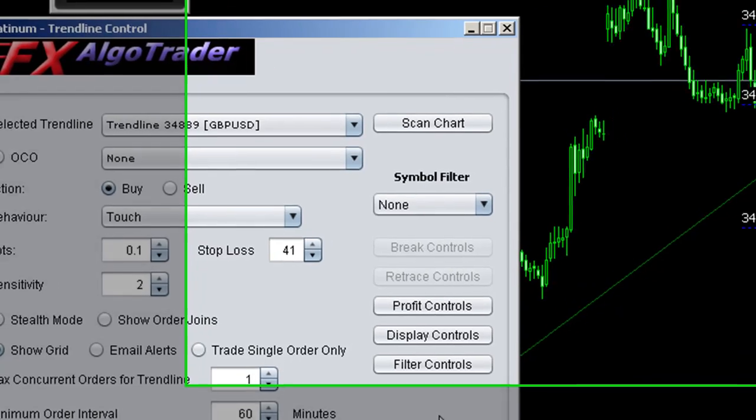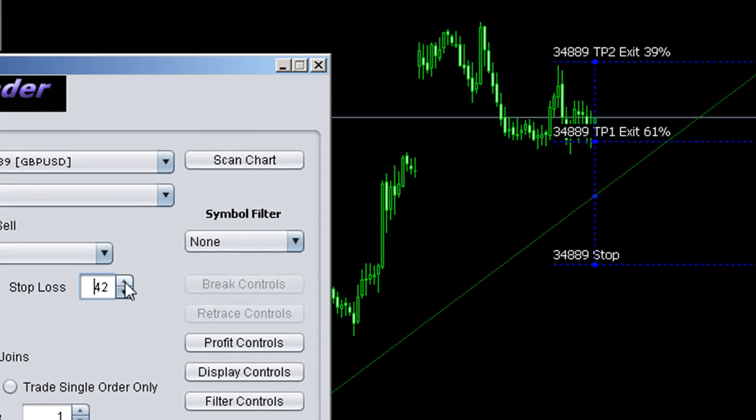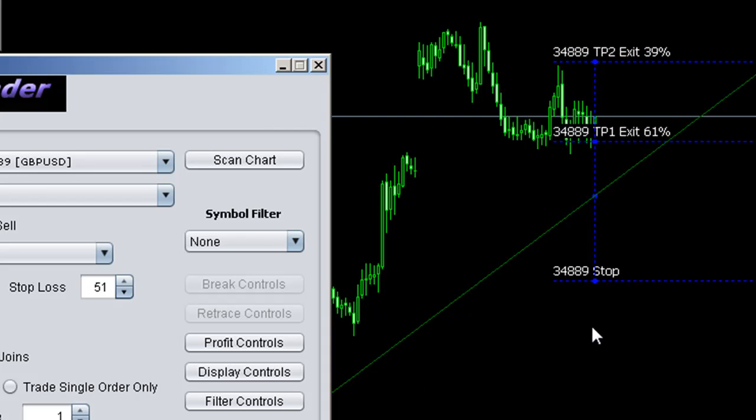And you can see now we're changing levels quite happily when ticks come in, and so on and so forth.